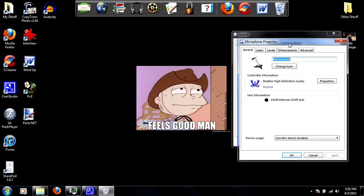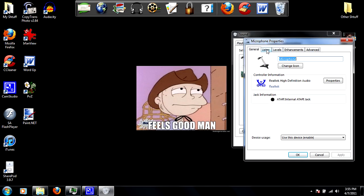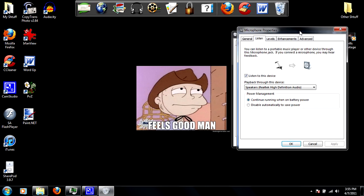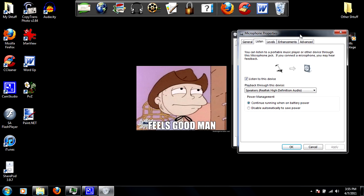Go to the listen tab, and this is why I ask you to put your headphone in. If you try to click on listen to this device and apply it...